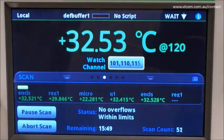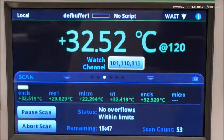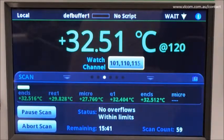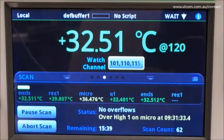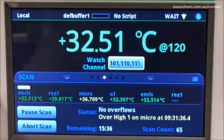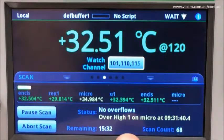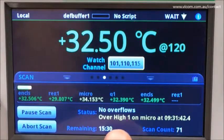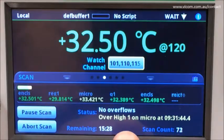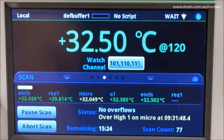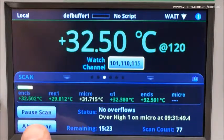Let's observe what happens when we hit a limit condition. Here you notice that we're told on the front panel what the condition is — the microprocessor is getting hot — and we hear the audible alarm. Let's stop the test and evaluate what's going on.